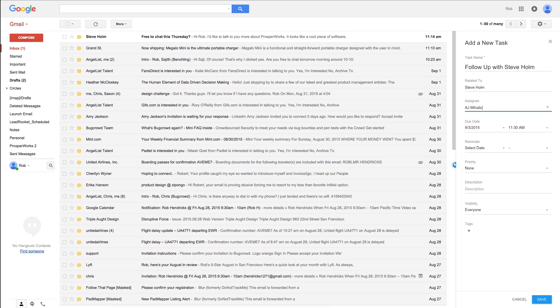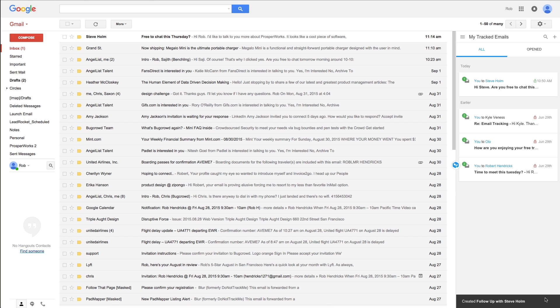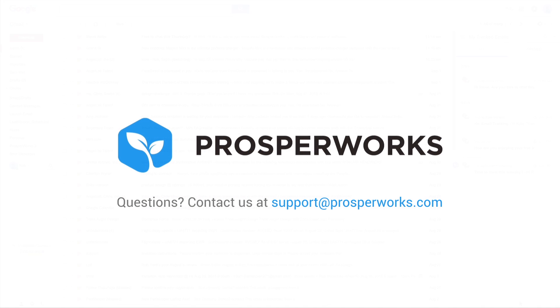That wraps up our summary of the ProsperWorks Chrome extension. Hopefully you found this helpful. If you have any additional questions, feel free to email our customer success team at support at ProsperWorks.com.